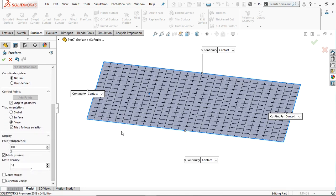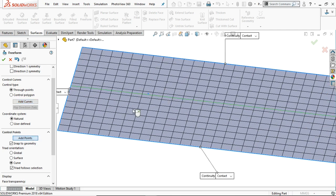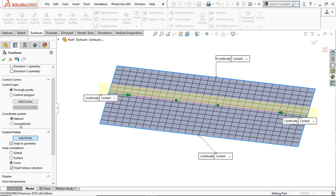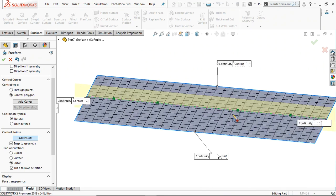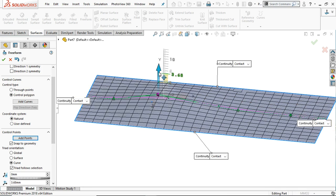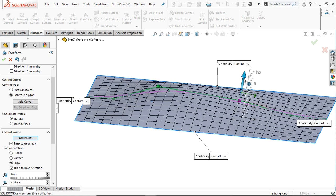Now here is the face transparency option. First, let's add a curve here. There is a curve; now you can add points to this curve. The points are added. There are two types of control: control through points, where these points lie on the surface, and control polygon, where these points are connected by lines. That's the difference between the two. Let's see by deforming these points — you can see the lines between the connected points.